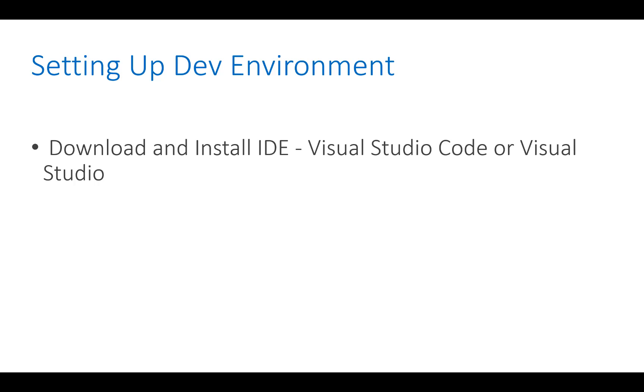You can use Visual Studio Code or Visual Studio as per your convenience, but mostly I will use Visual Studio Code in this session.